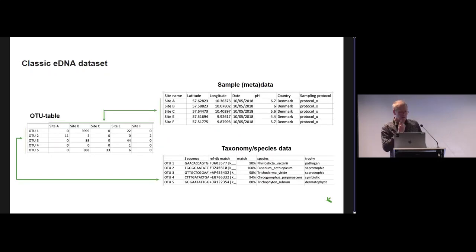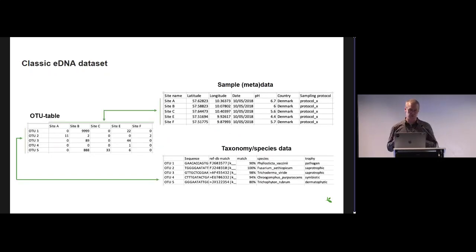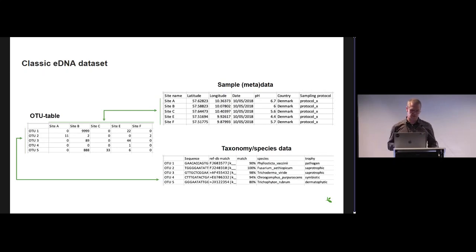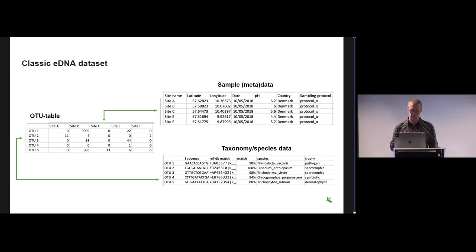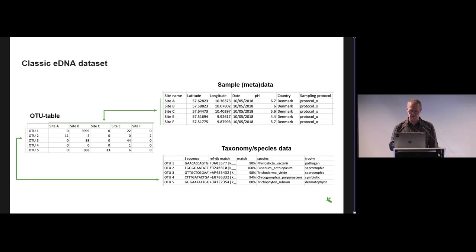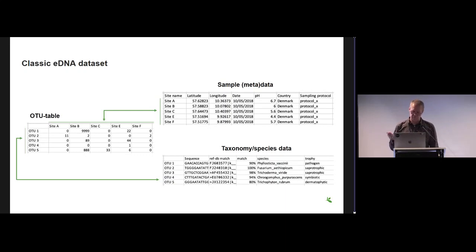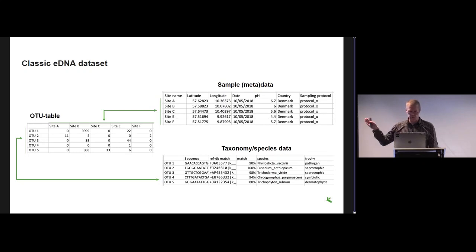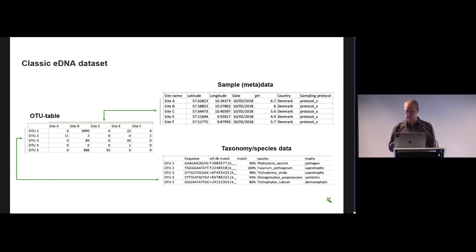What does this kind of data look like at the stage where it is biodiversity relevant? We often refer to it as an OTU table, short for operational taxonomic units. The table, which you see on the left here, gives the number of detected sequence reads of each of these OTUs in each sample.